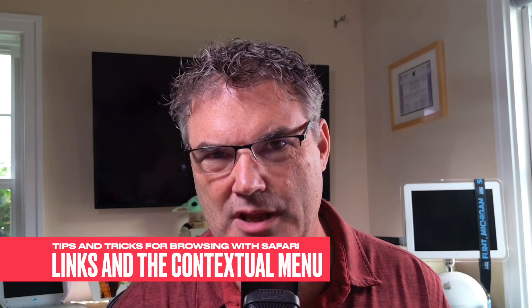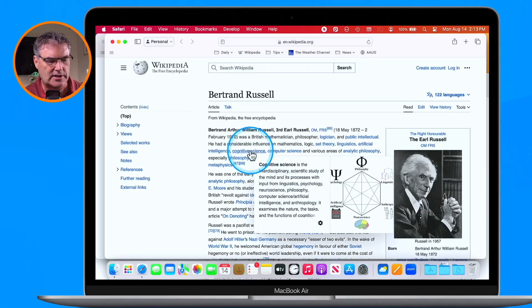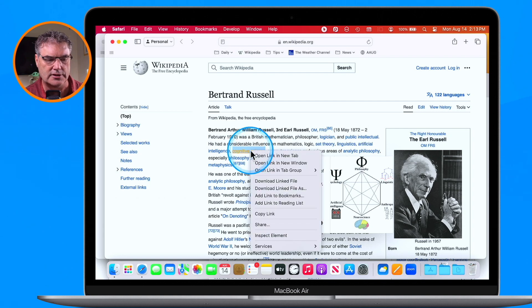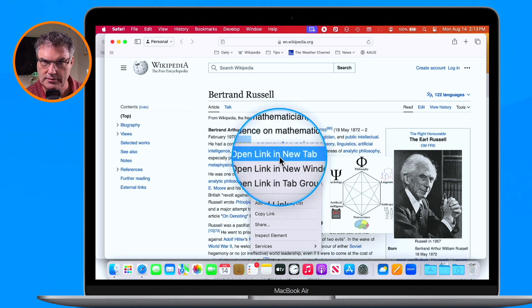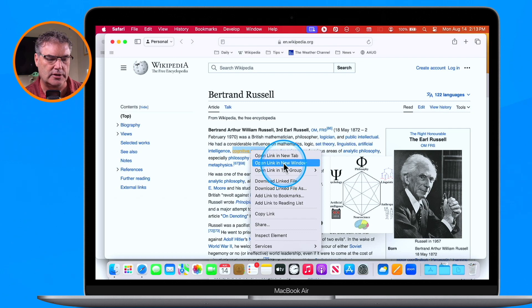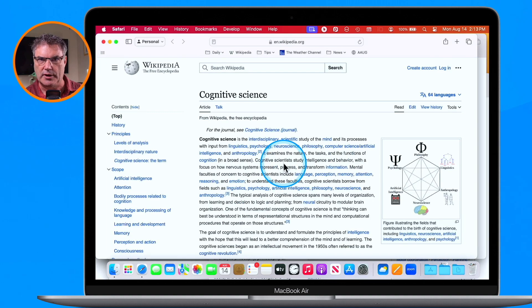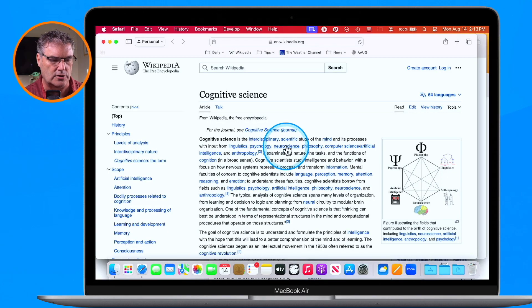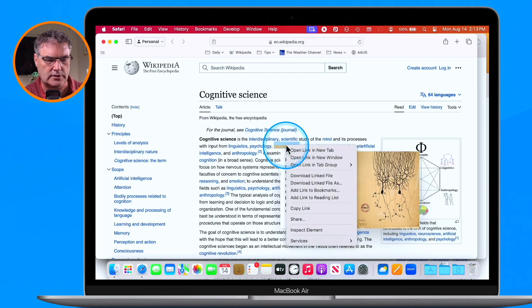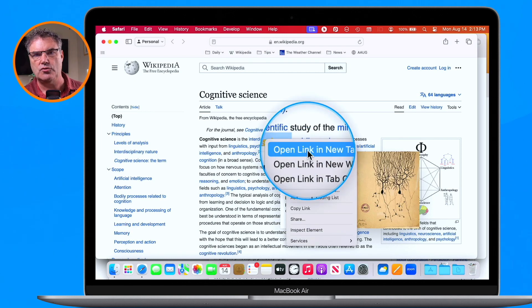If you don't want to learn those key commands, we can also do this with the contextual menu. If I wanted to open up a link in a new tab, I hold down the Control key and click to get the contextual menu. From here I can open the link in a new tab or in a new window — so I can choose which one I want. You don't have to learn all those key commands; just hold down Control and click to get the contextual menu.